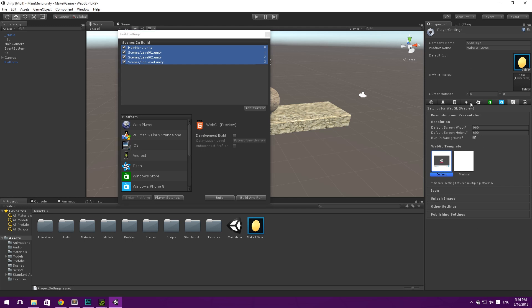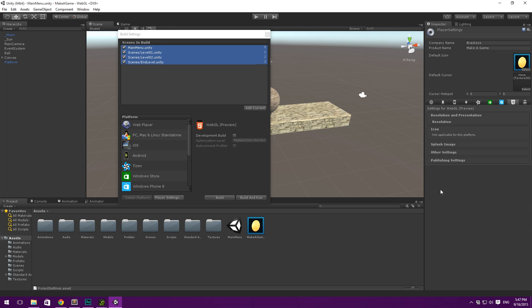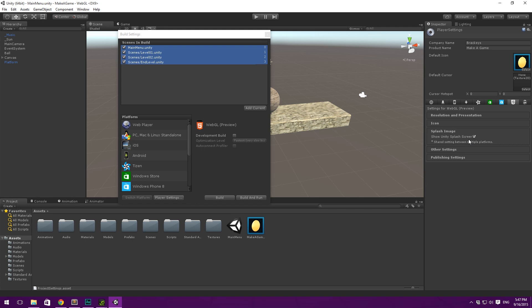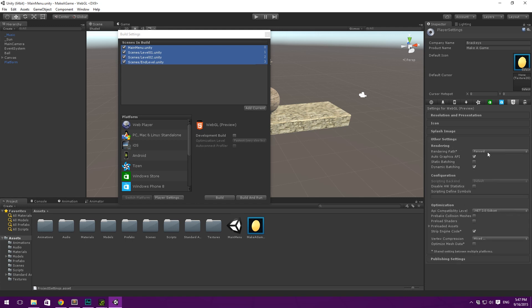So these are the settings for the WebGL export. And again, I'll talk about the differences in a second. Here you can see you can adjust the resolution of the player. And that's something you can also edit at a later time. You can adjust when you want this to be able to run in the background. And I think we'll just leave that on. And then you can choose an HTML template. We're just going to use the default one here. Icon and splash image can pretty much be ignored. If you do, I think this requires the pro version still. But you can disable the unity splash screen. That means the unity icon showing at startup.